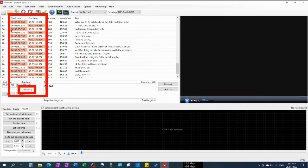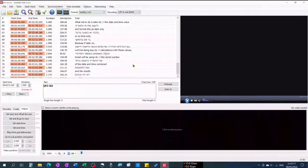The errors because of overlapping aren't really errors, because indeed all lines have to overlap in order to show both subtitles. That's it!